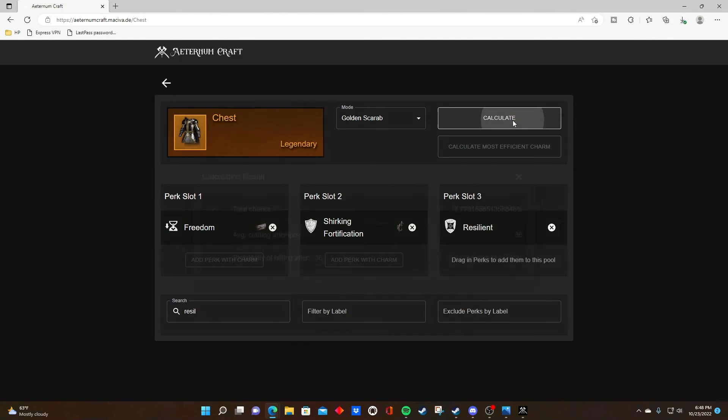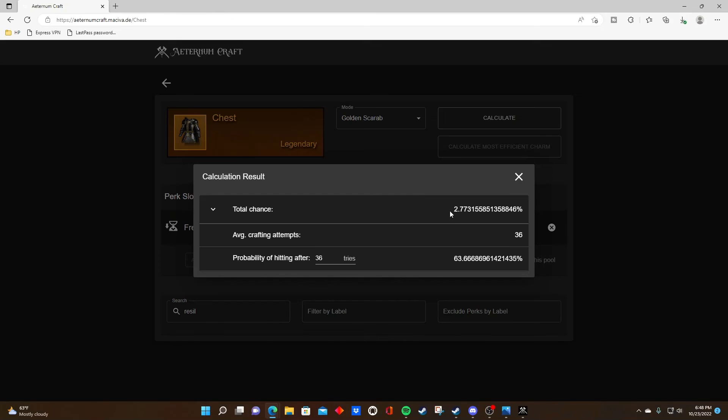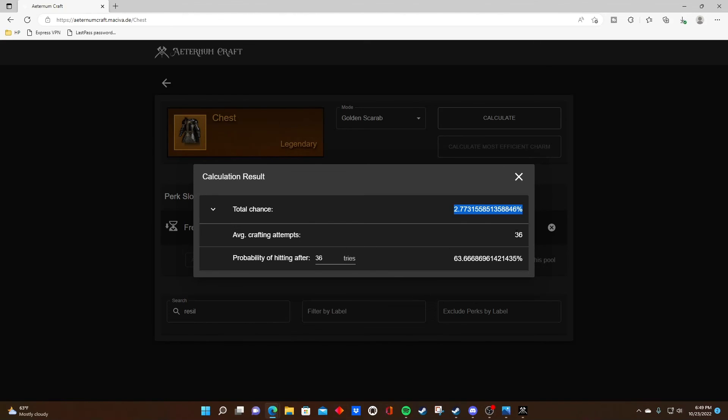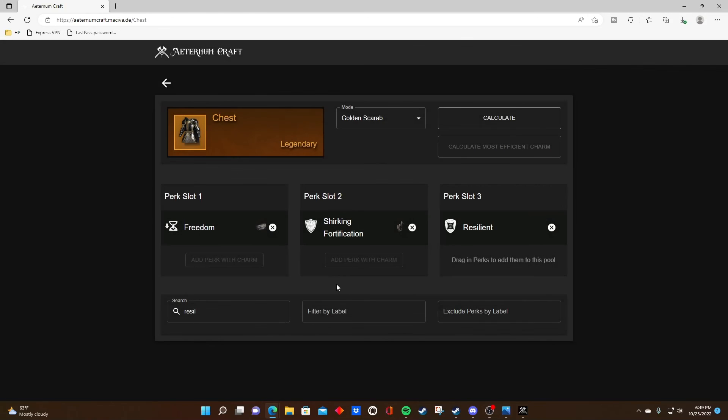We hit calculate again, and we can see that instead of just under 1%, we actually have a 2.7% chance of hitting these three perks in this combination. That means instead of once out of 108 crafts, it's on average one in every 36 crafts, making this combination the way to go if I'm going for these three perks.